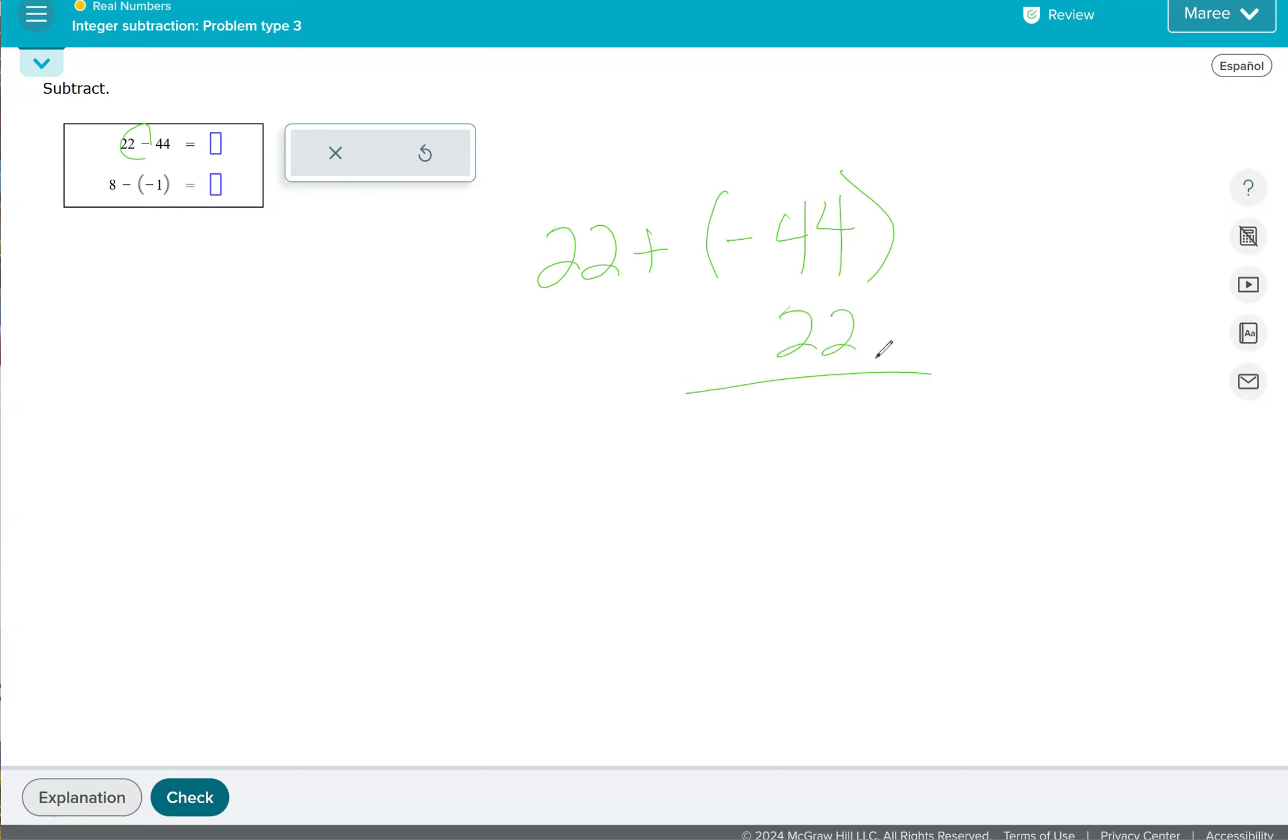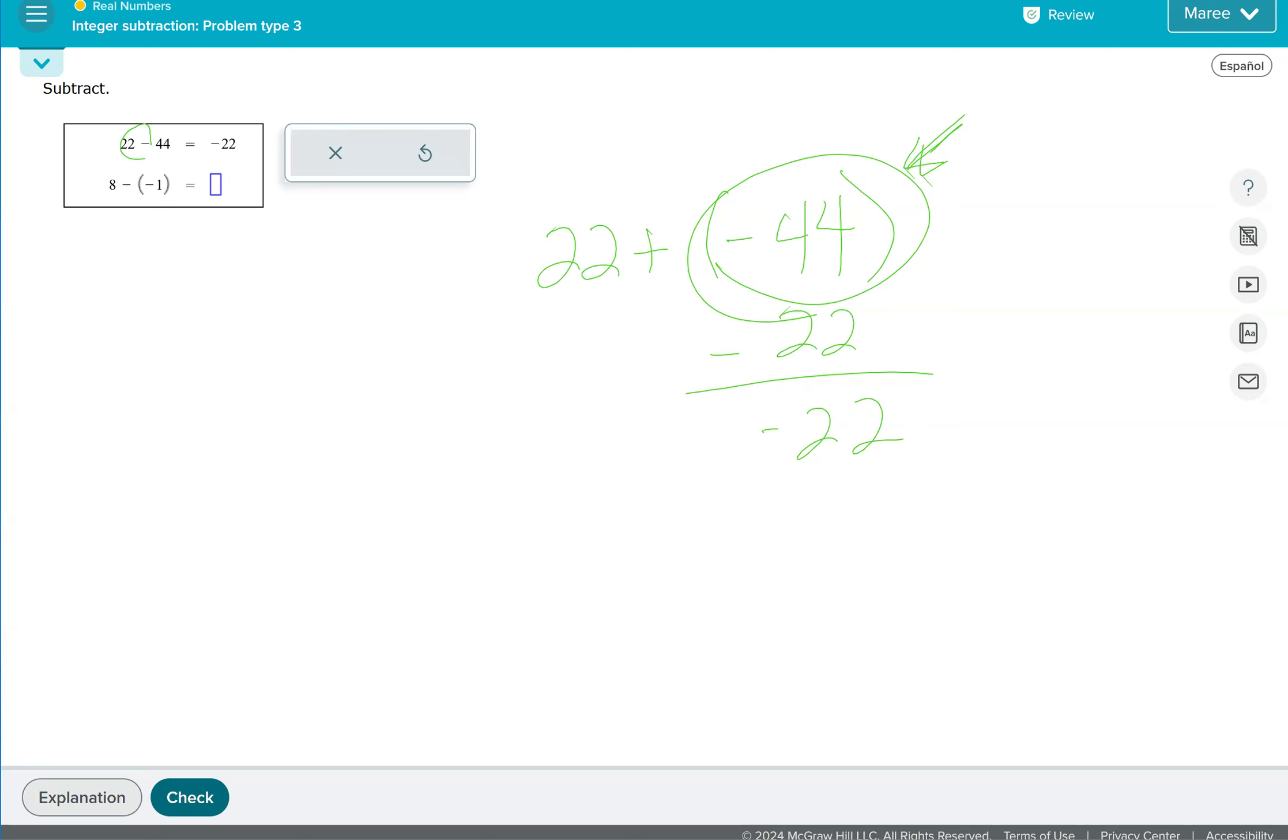Because this was the one that was the minuend, or the first number that we used in our subtraction problem, our answer will take on that sign, and it will be negative 22. And the second one is double negative, so it's like we're adding eight plus one, which would be nine.